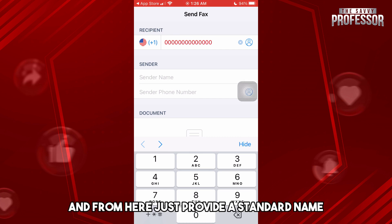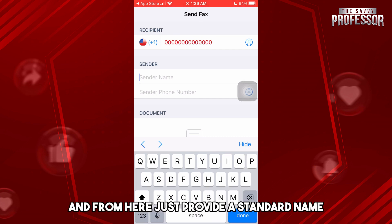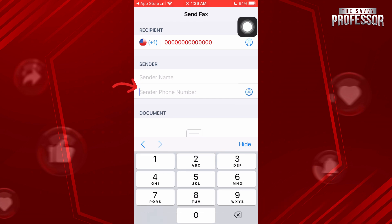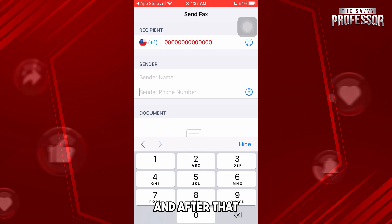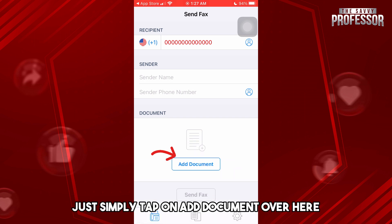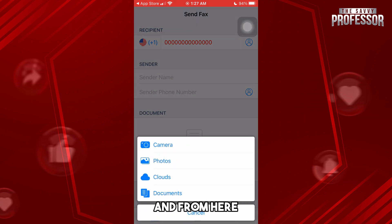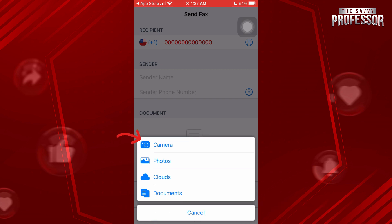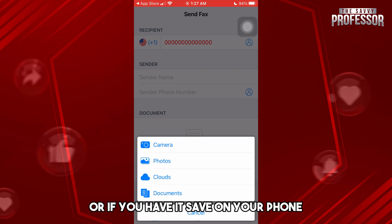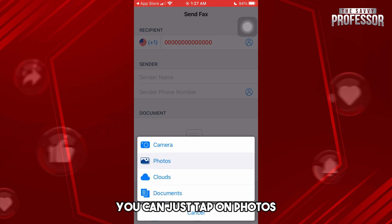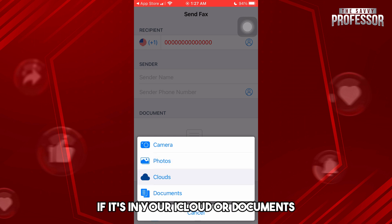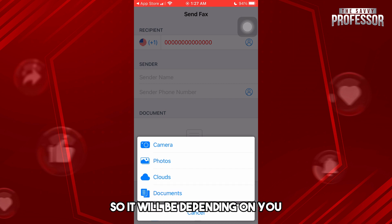I'm just going to put '00' as an example. From here, just provide a sender name, and then provide a phone number. After that, just simply tap on 'Add Document.' From here you can take a picture using your camera, or if you have it saved on your phone you can tap on Photos, or tap on Cloud if it's in your iCloud.